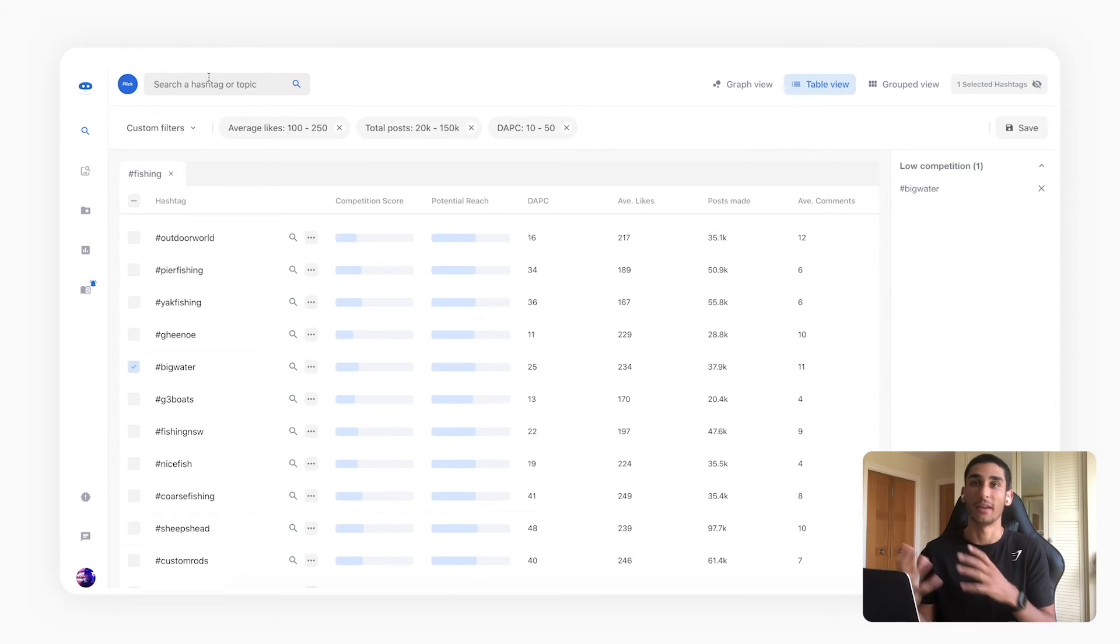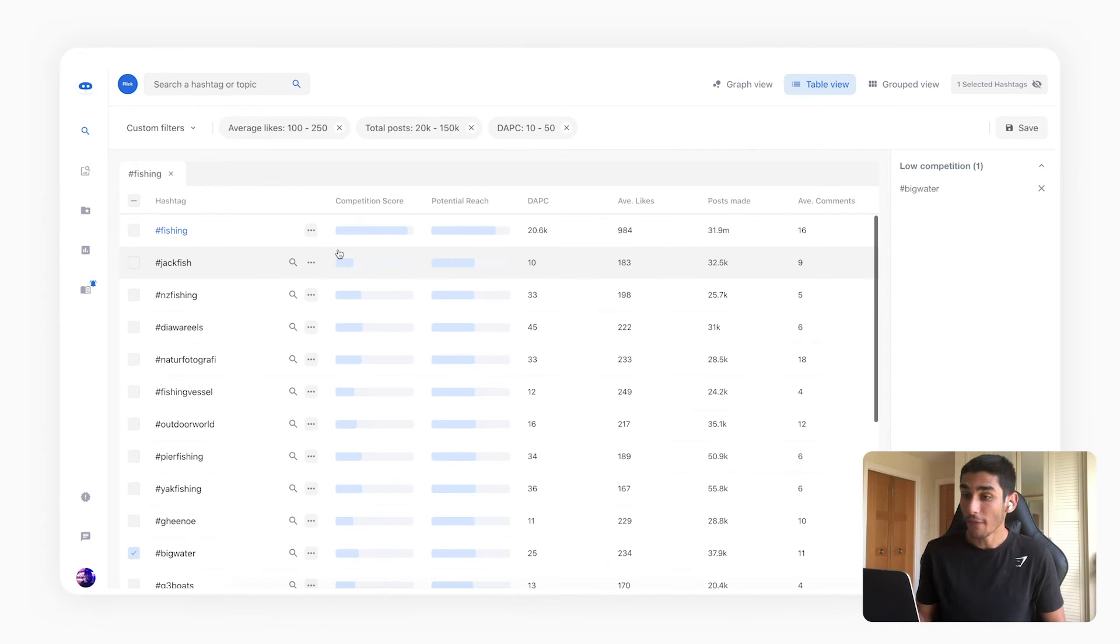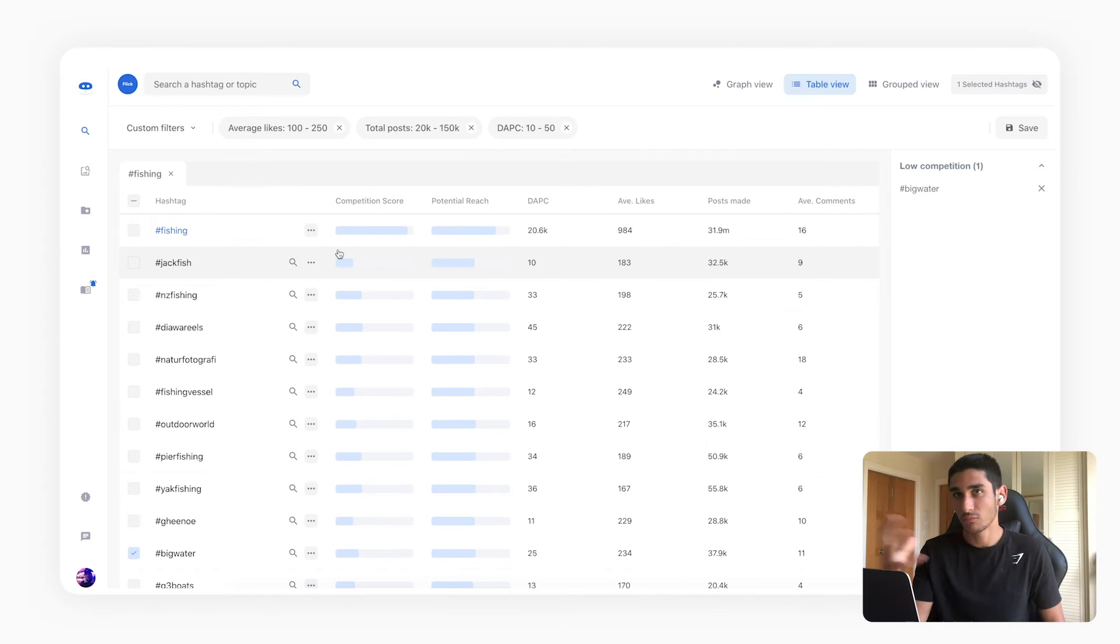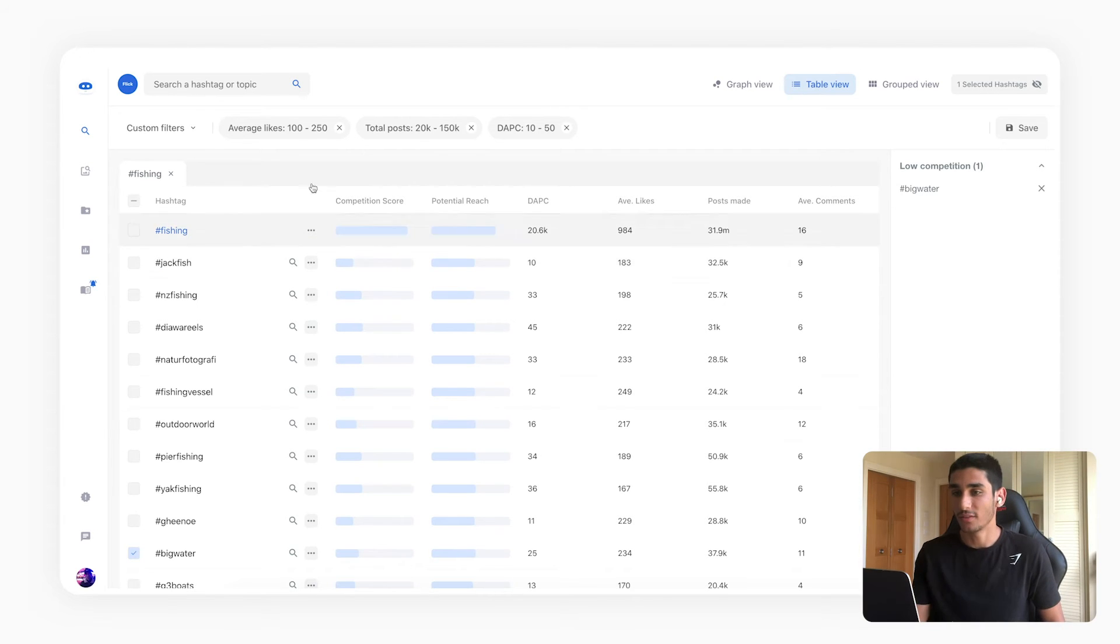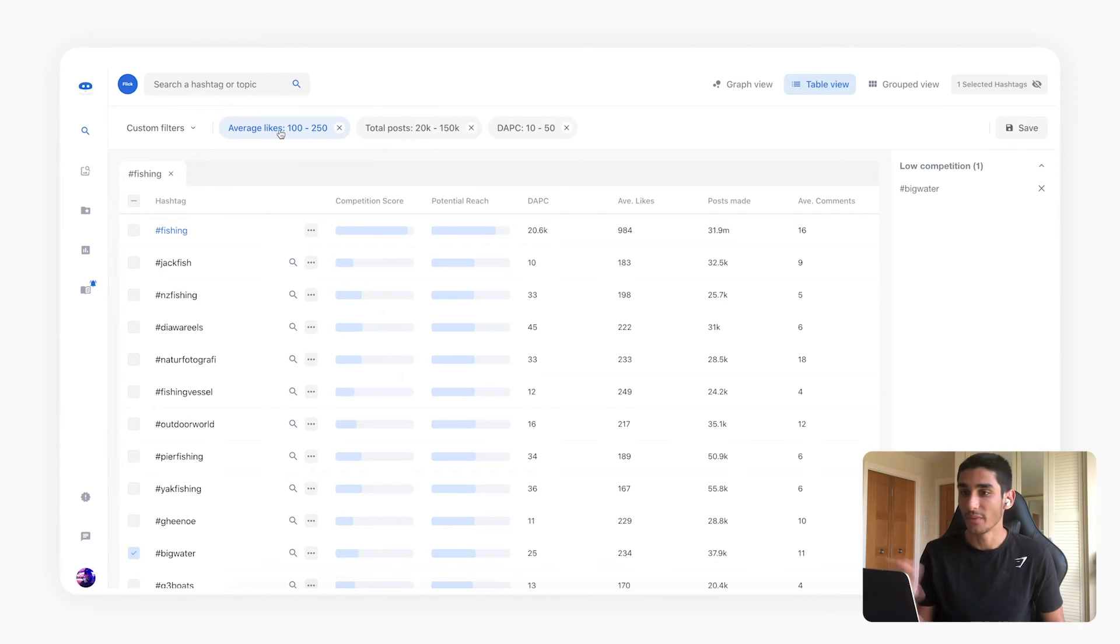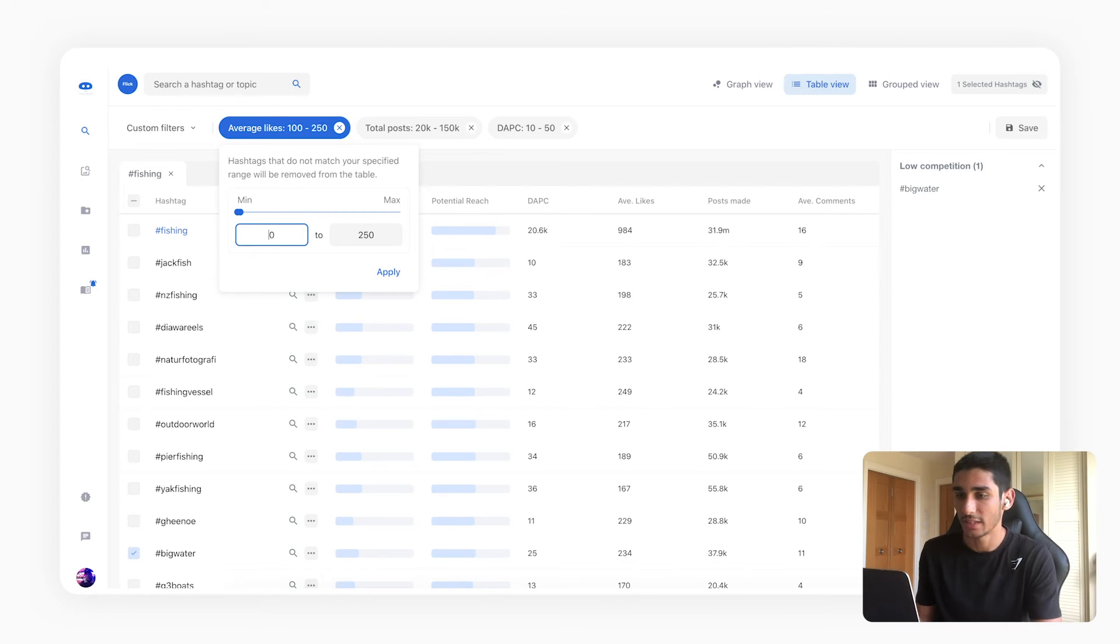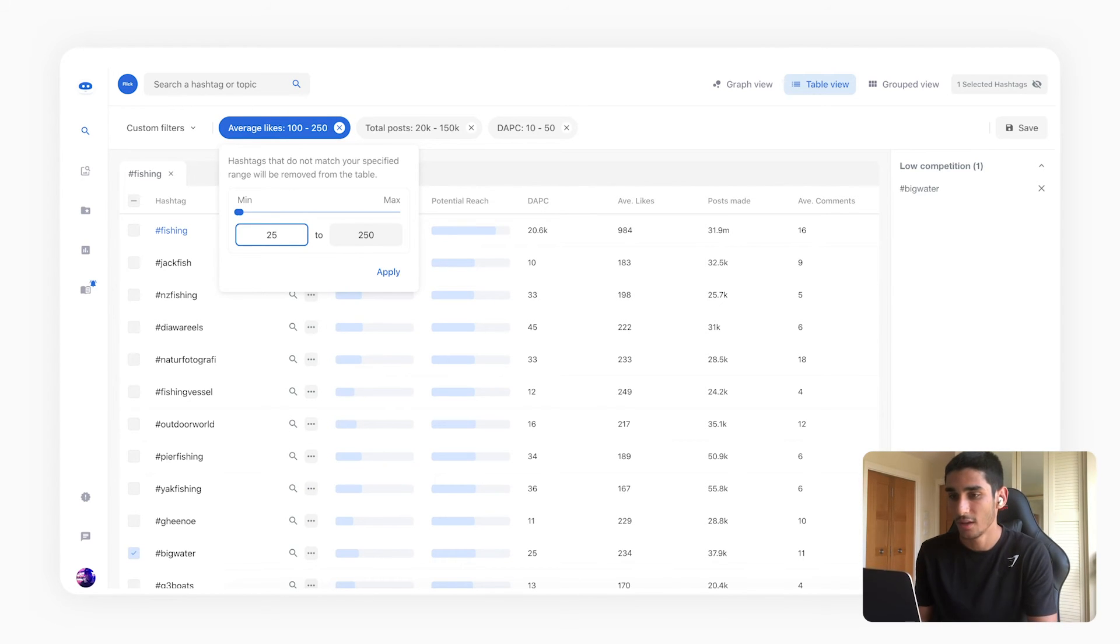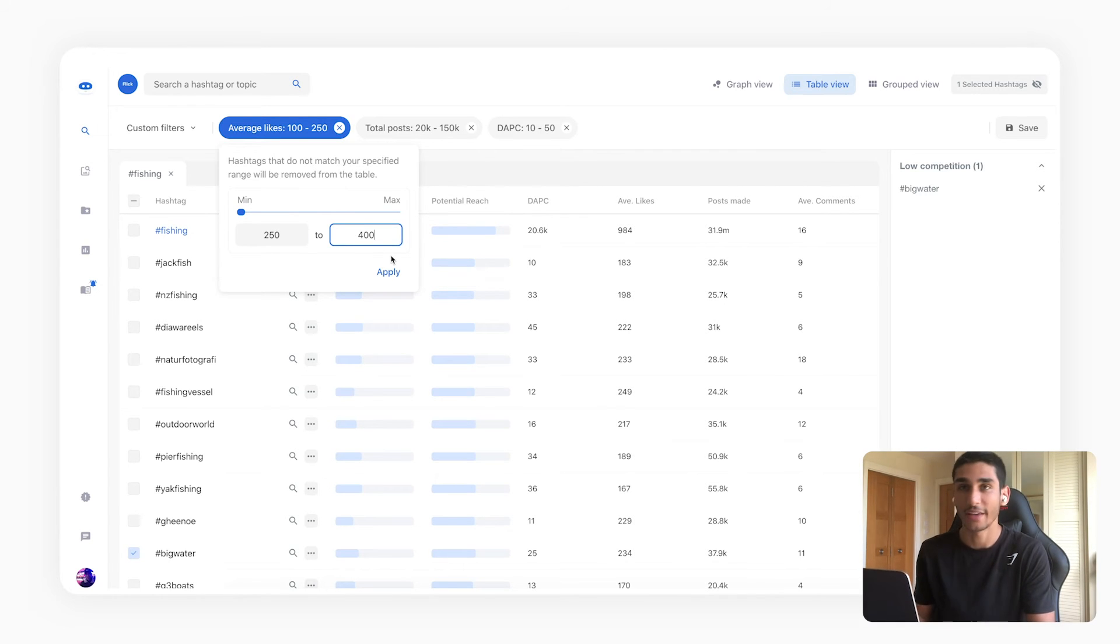So now that I've theoretically got my hashtags for small competition, what I'm going to do is I'm going to go into these filters and change them up a bit.